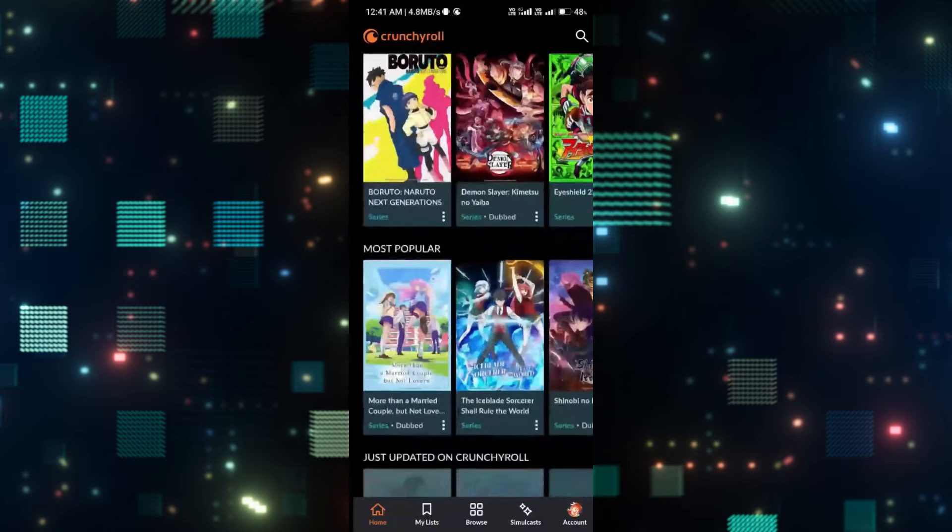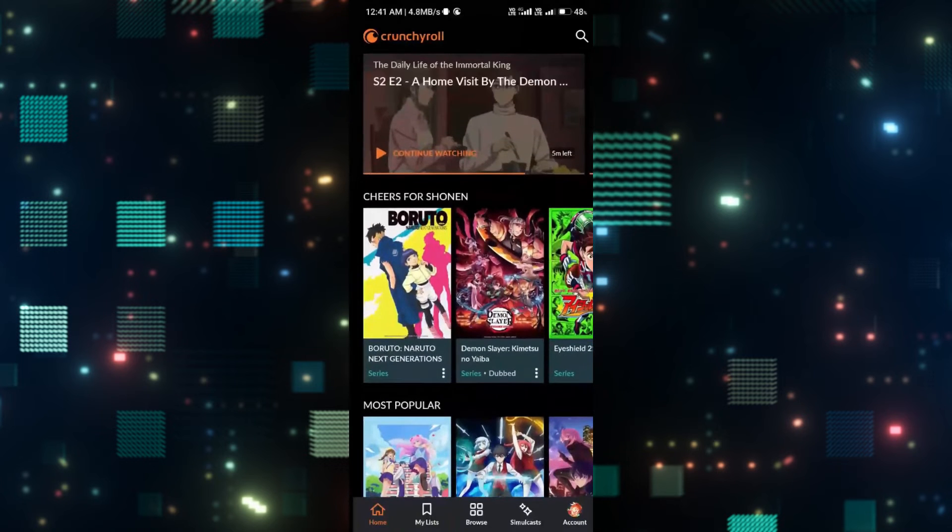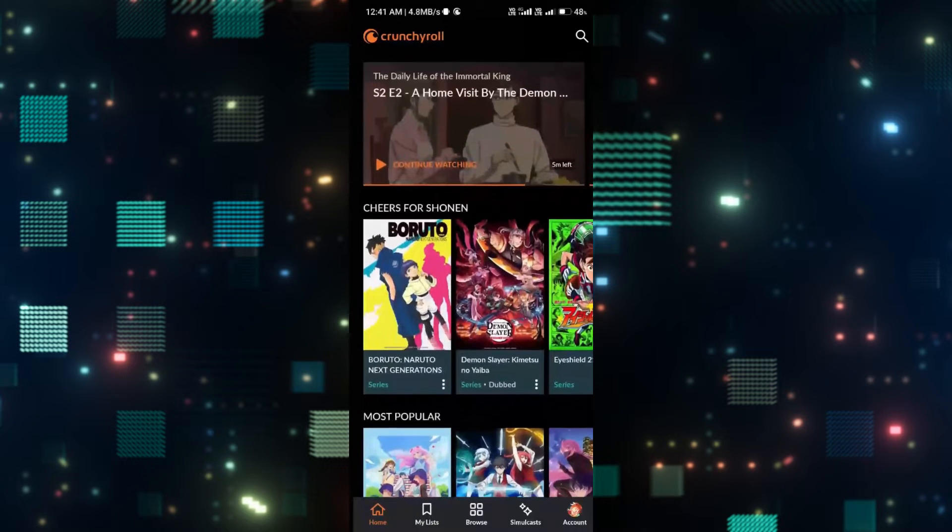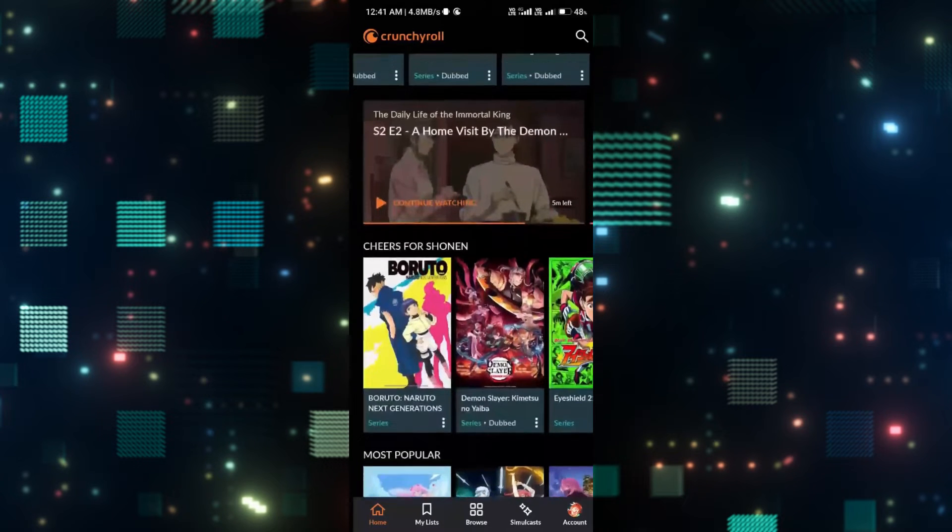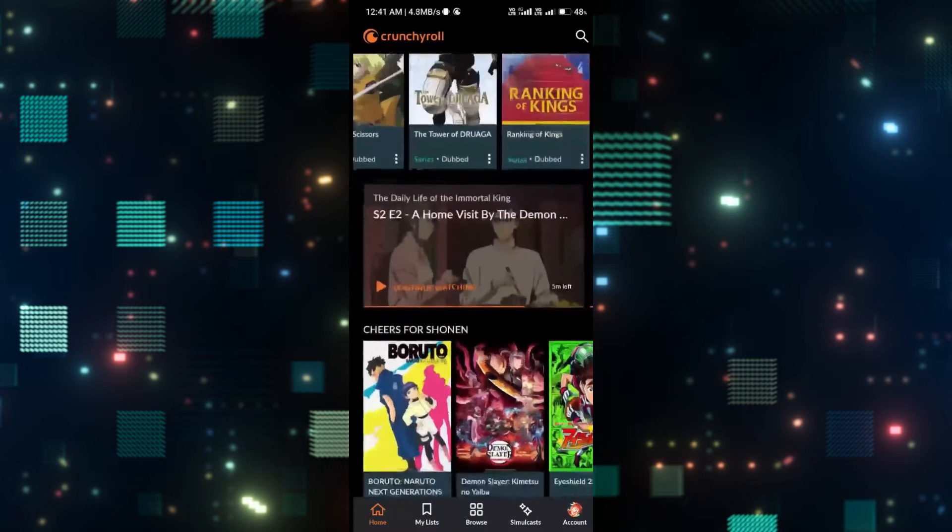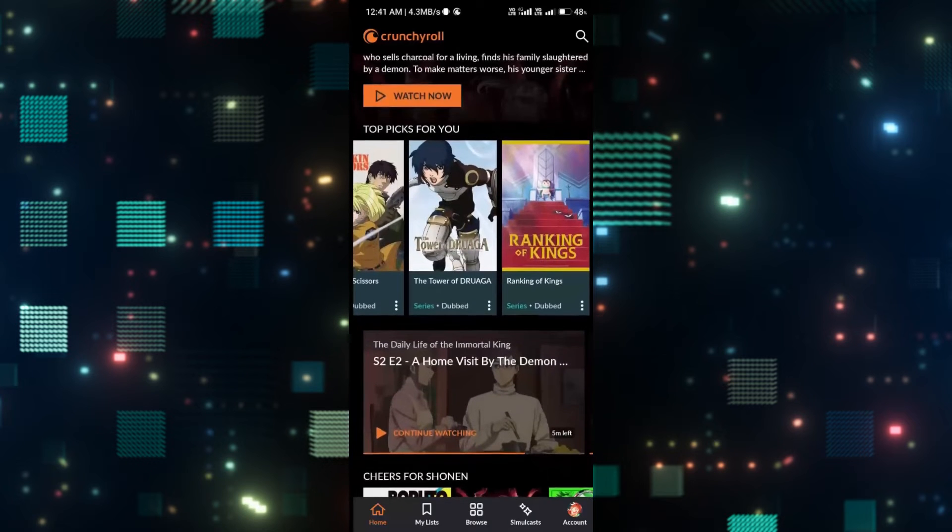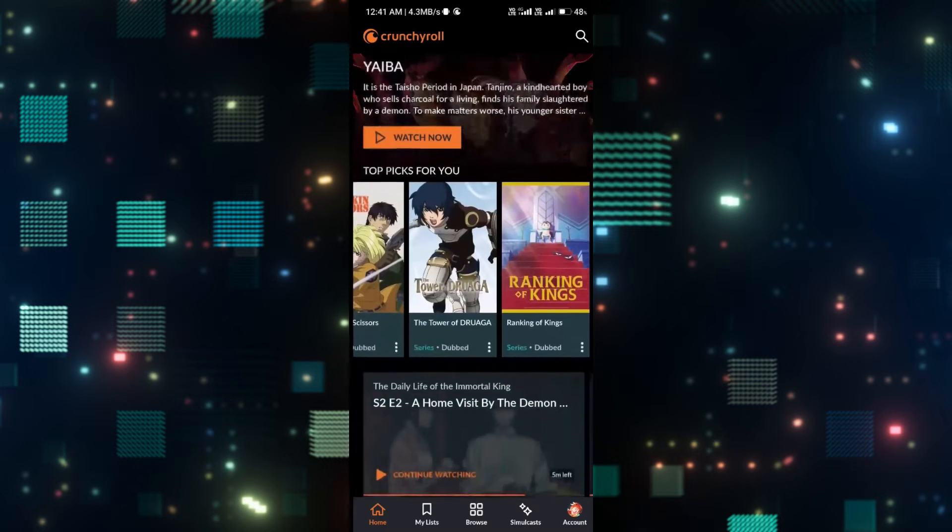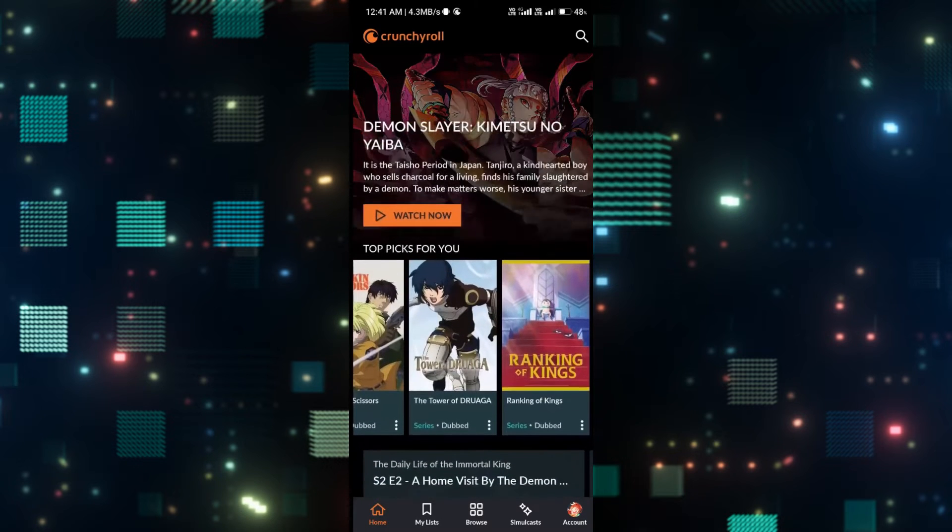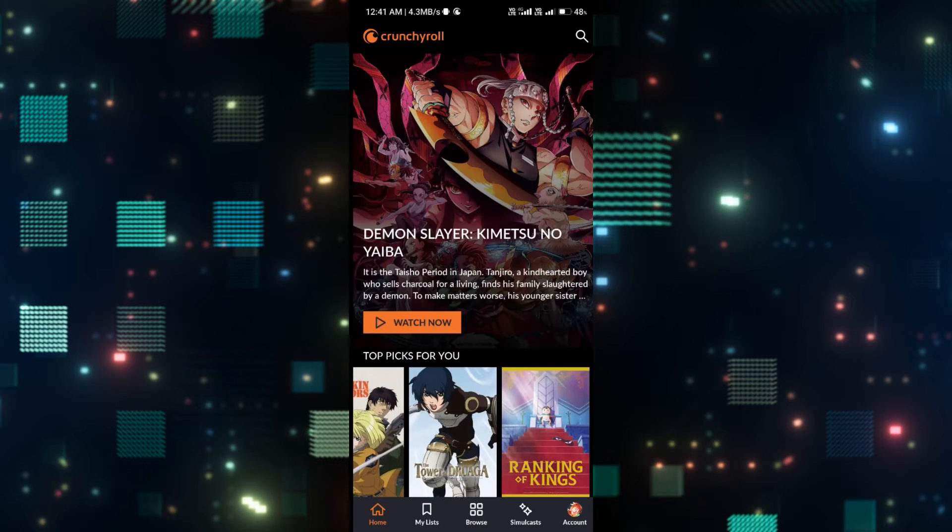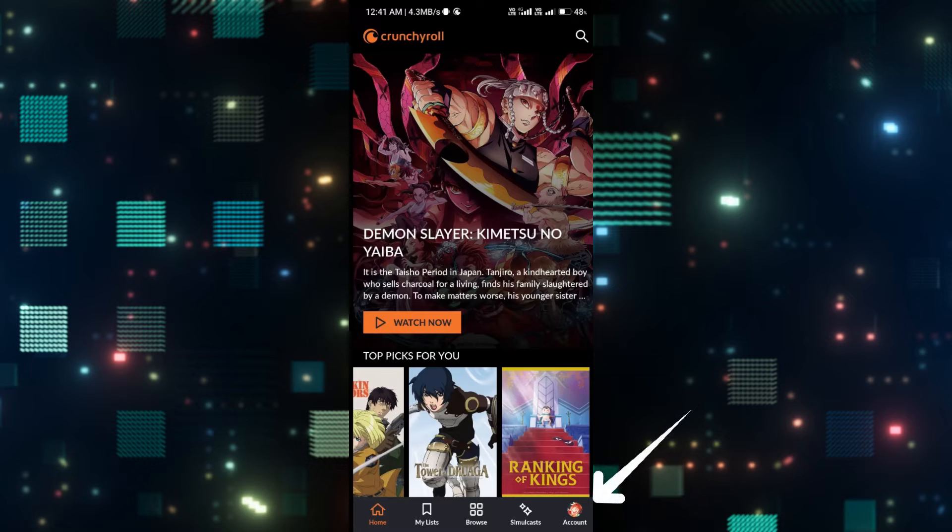Now, after you log in, you will be taken into the home page from which you can browse through various movies or shows. Now in order to change your video download quality settings, go ahead and tap on the account option at the bottom right corner.